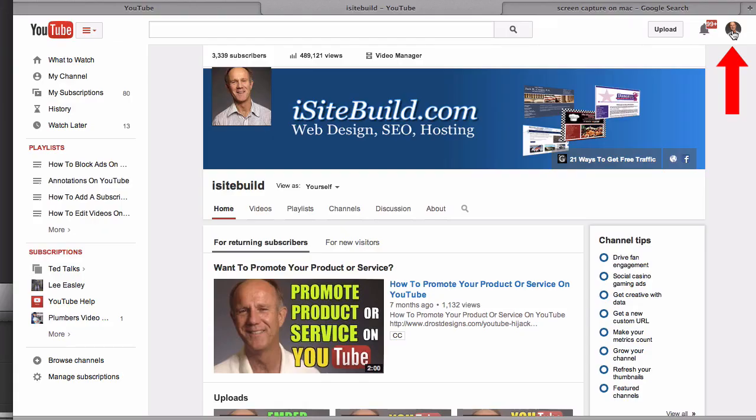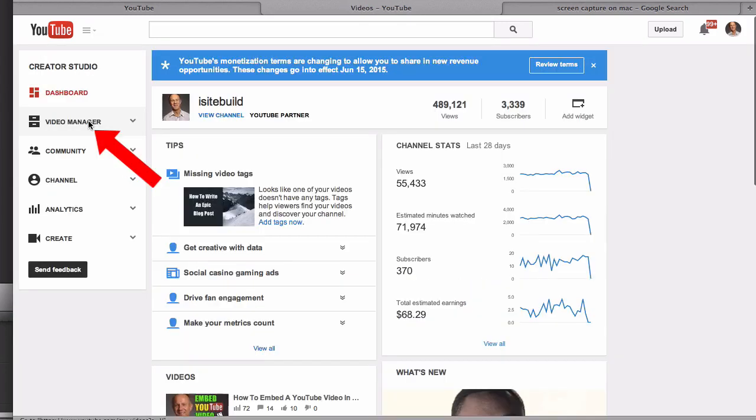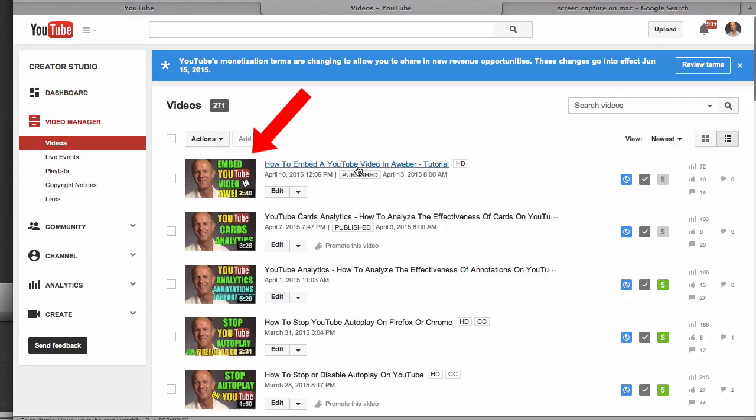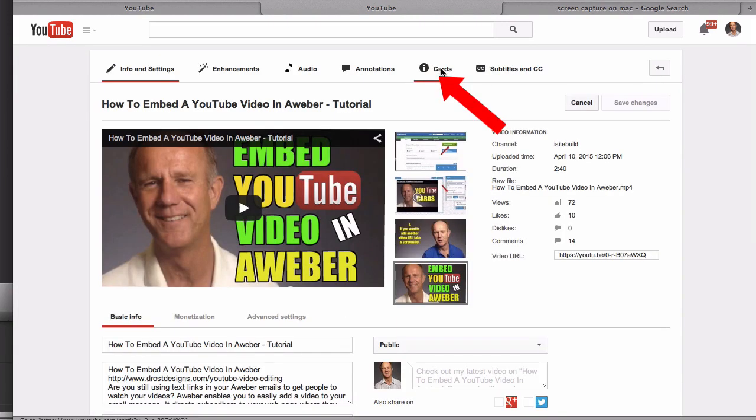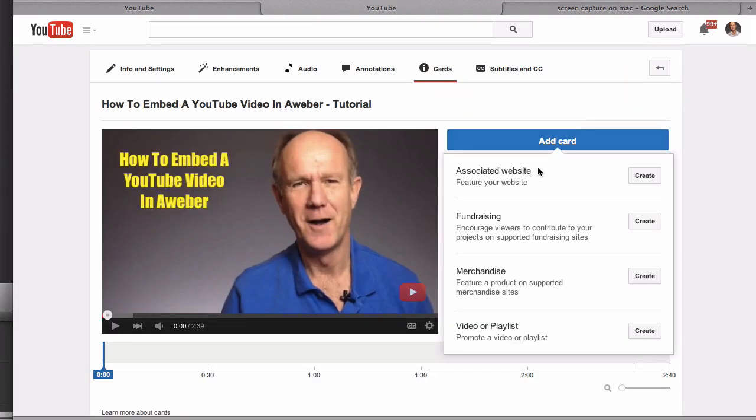Log into your YouTube channel, click the profile icon, click creator studio, click video manager. Select the video that you wish to add a YouTube card to, click edit, click on cards at the top, click add card.